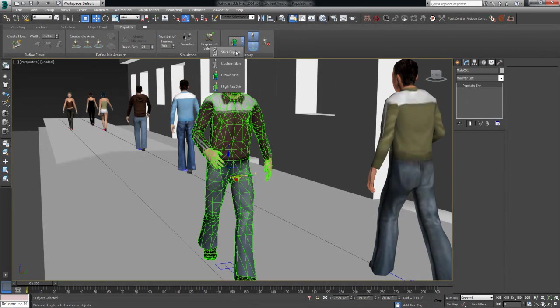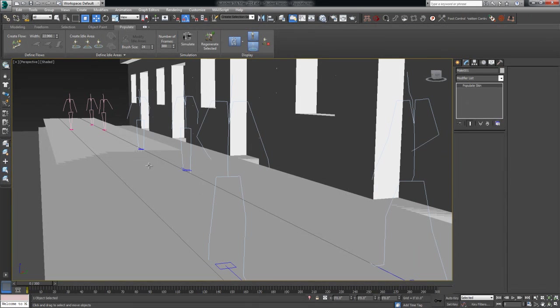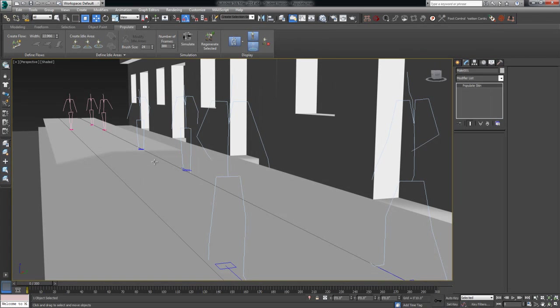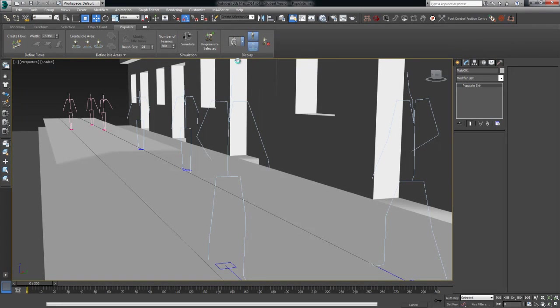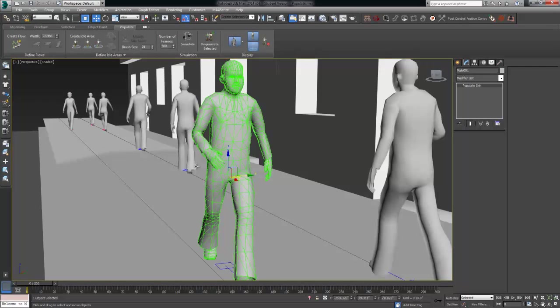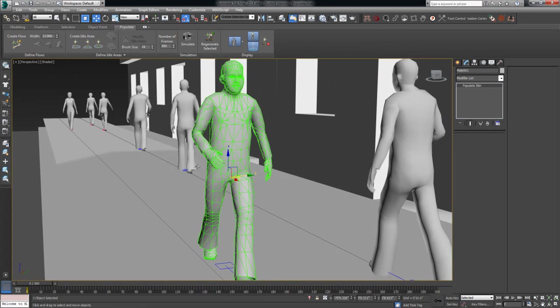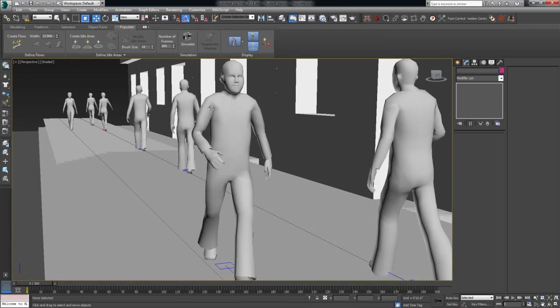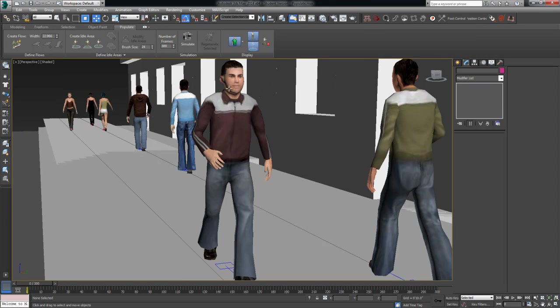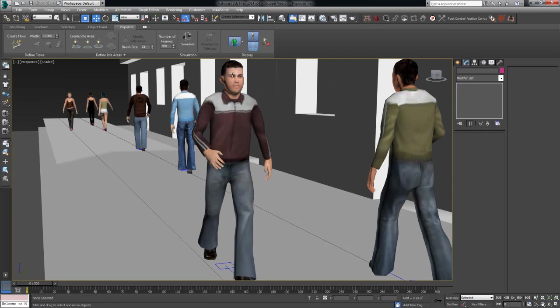So if we come over here to display, we can just view them as stick figures. So maybe we just want to get an accounting of how many people are going to be in the scene. Or maybe this is the effect we're going for. We can do custom skins, which just puts a white or gray matted material on them. And then we would have to UV map them with our own bitmaps, things of that nature if we wanted to have personalized materials on them.